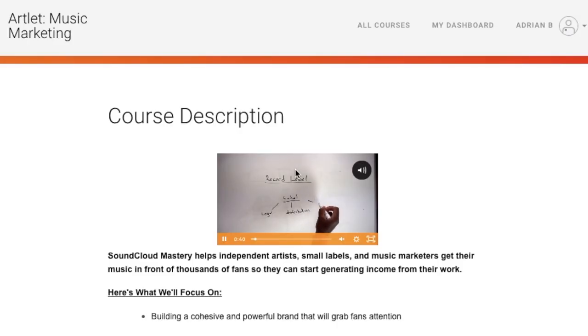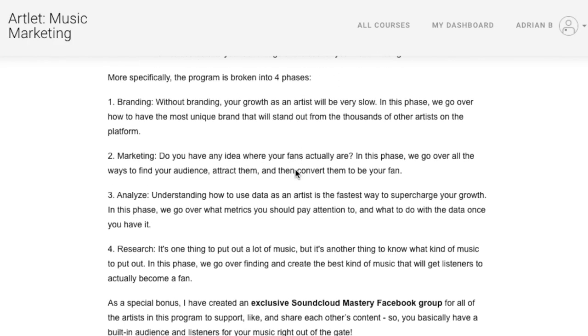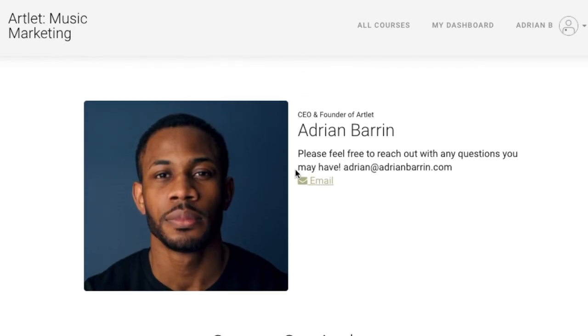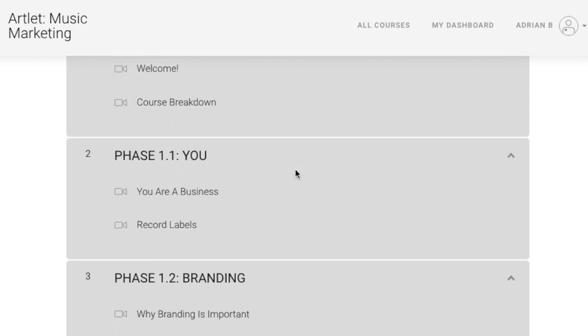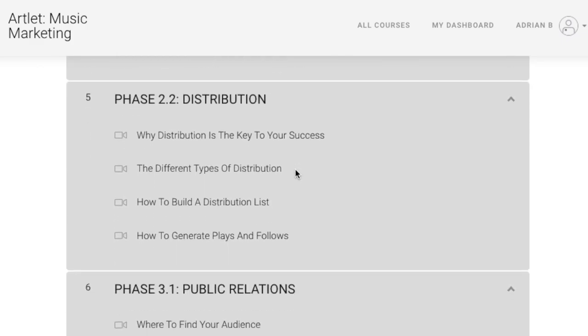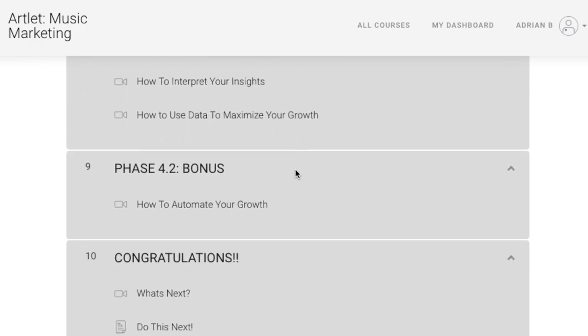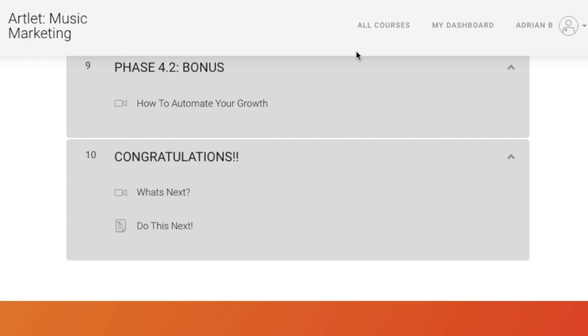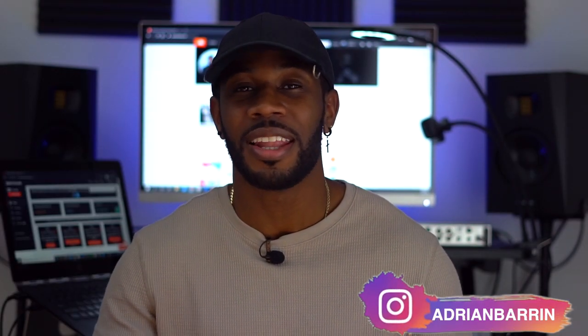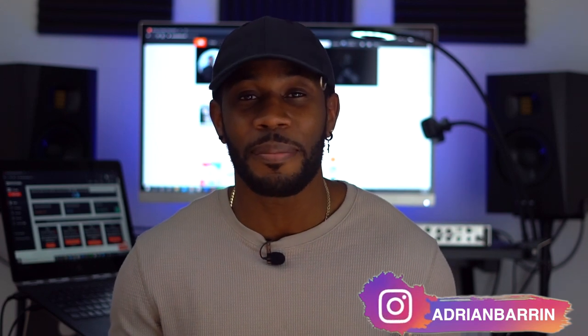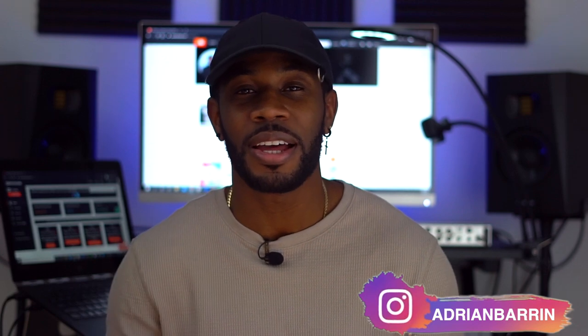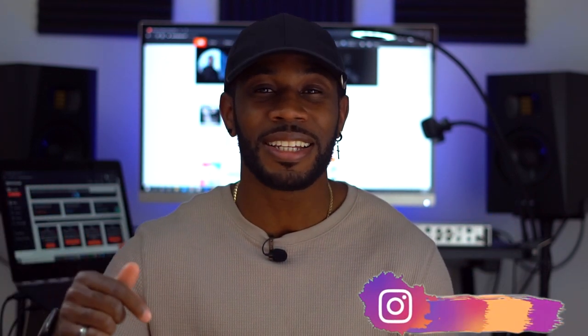If you haven't checked out my SoundCloud Mastery Course, go check it out — the link is in the bio. It covers marketing, branding, advertising, and how to start making money from your music, because a lot of artists don't know how to do that. Go check it out — the link is in the bio.